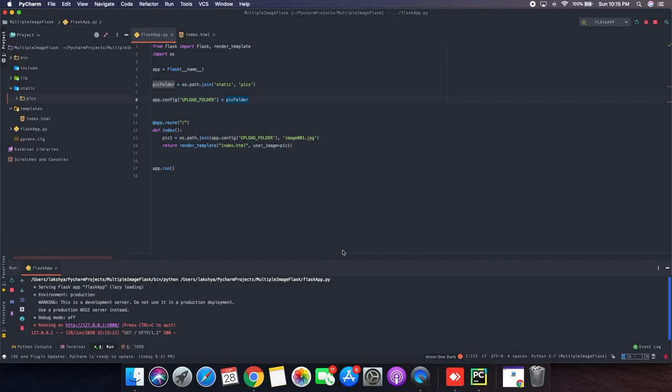Hey guys, so today in this video I'm going to show you how you can upload or display multiple images in your Flask web page.